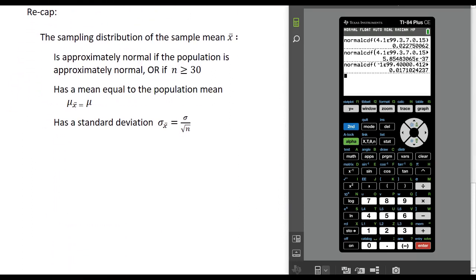To recap: the sampling distribution of the sample mean is approximately normal if one of two conditions is met — either the population it came from is approximately normal, or the sample size is at least 30, in which case it will be approximately normal regardless of the population shape. The mean of this distribution equals the population mean, and the standard deviation of this distribution is smaller than the population standard deviation — we divide it by the square root of the sample size. Thanks for watching.